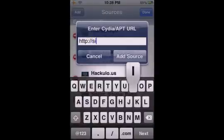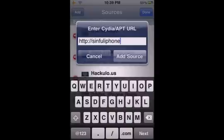then add in sinfuliphonerepo.com. It will be in the description. I already have it.